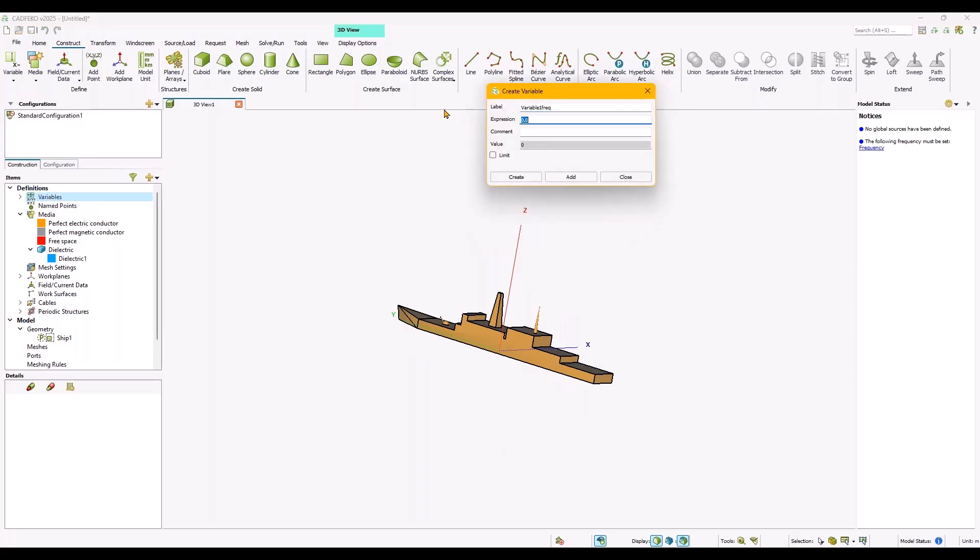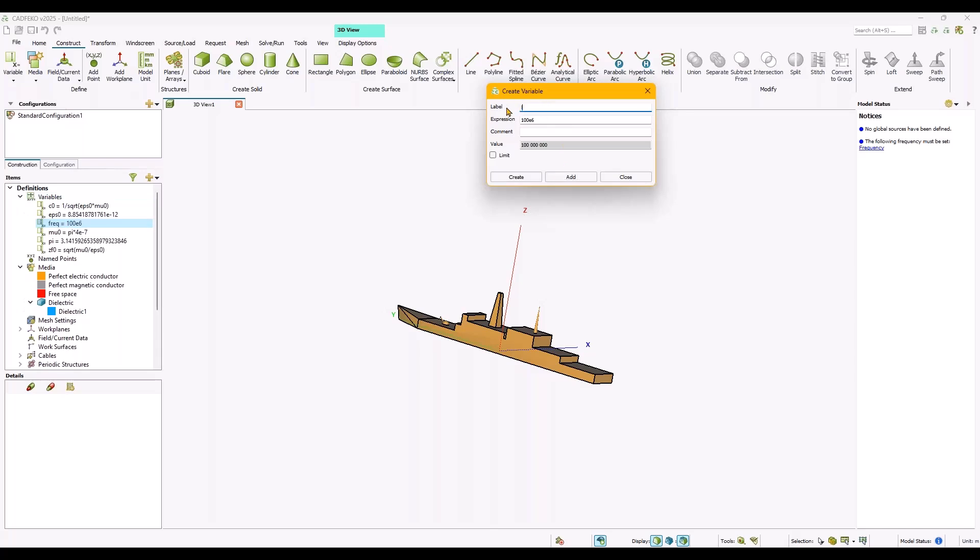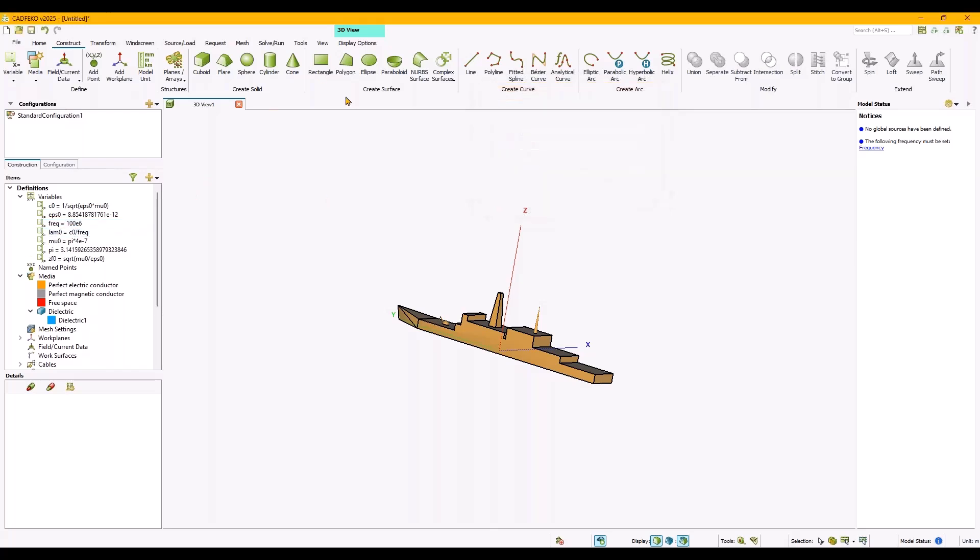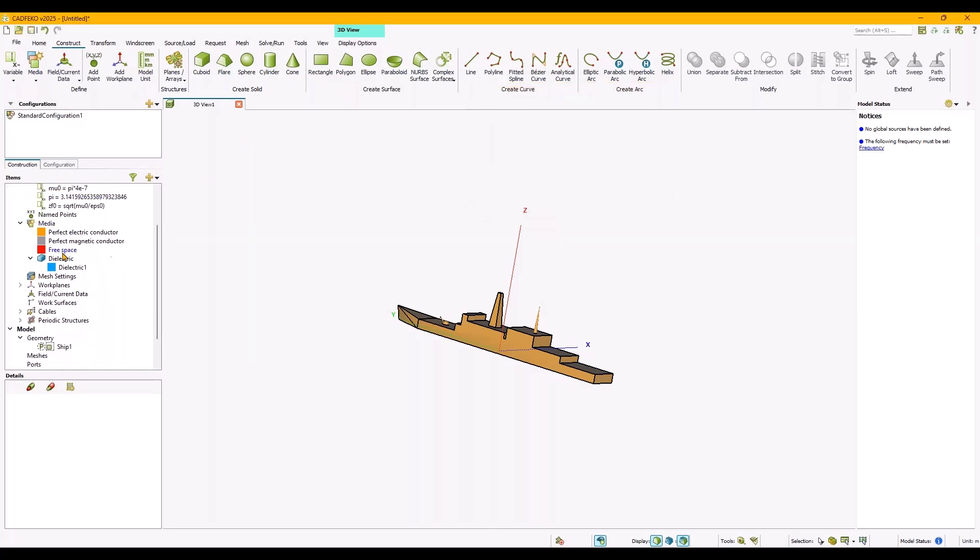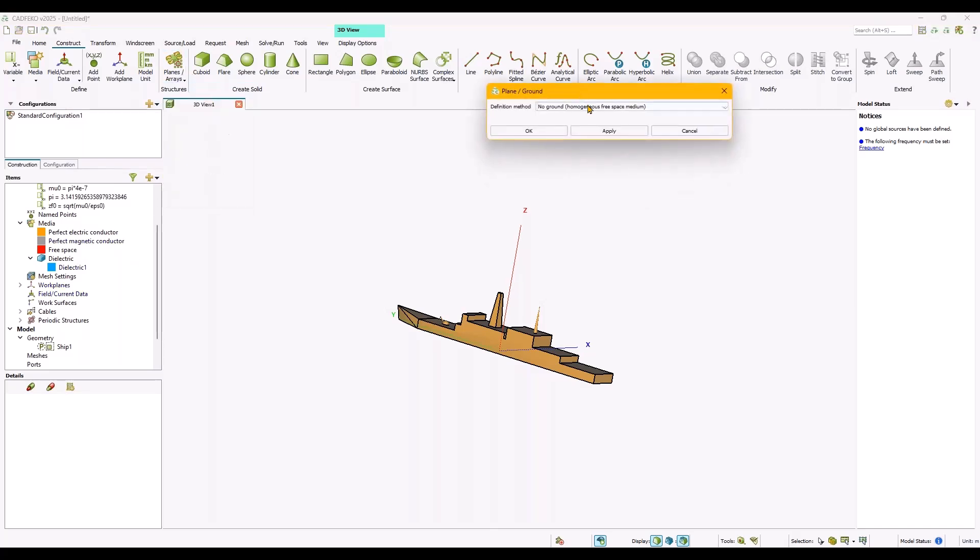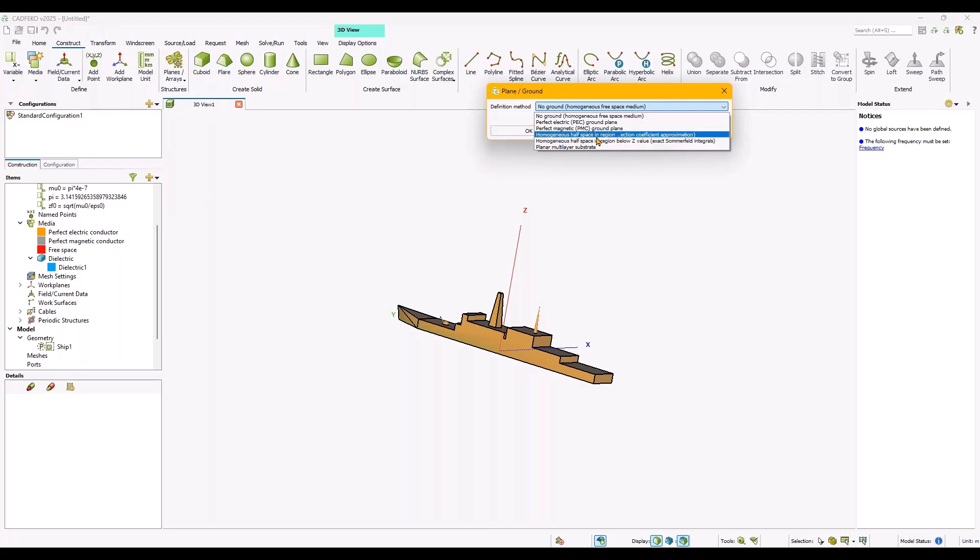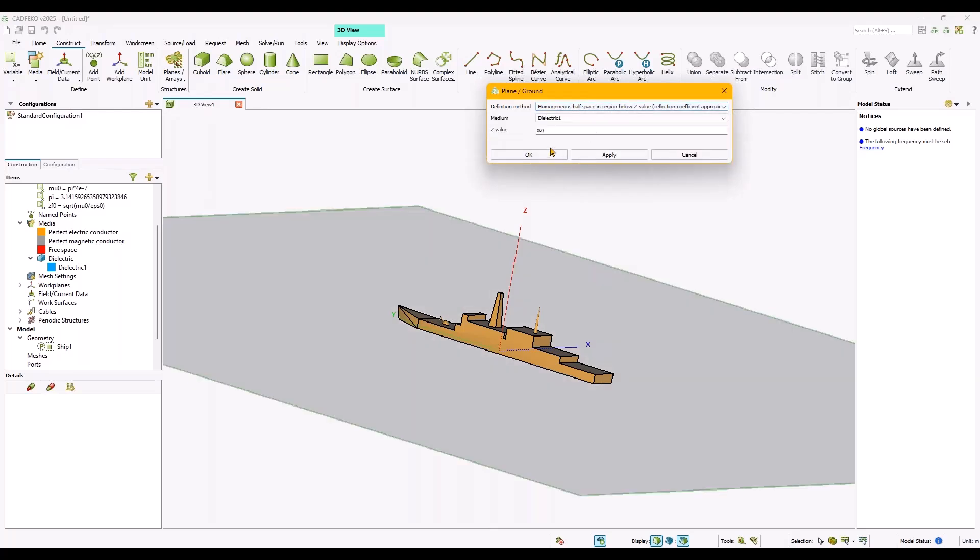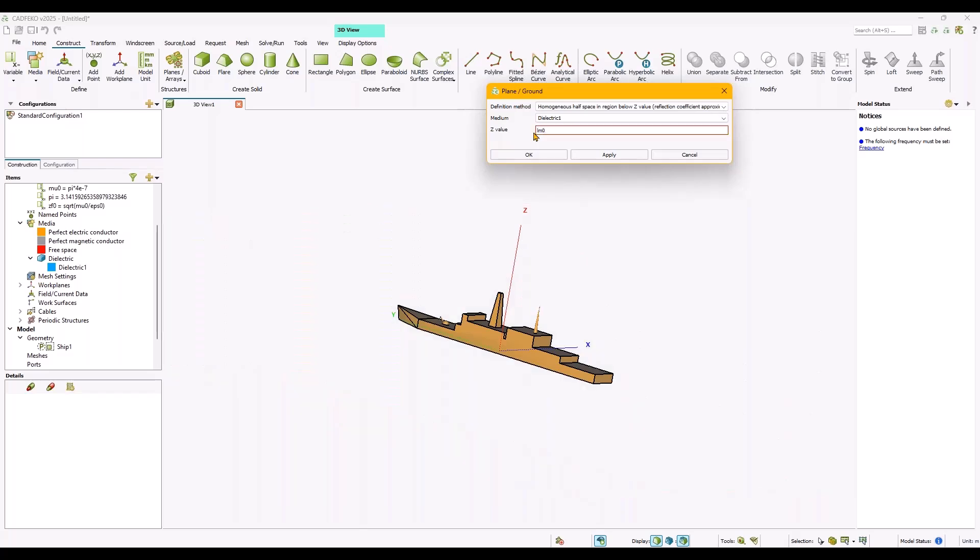This gives us a free space wavelength of around about three meters. Now something basic with the reflection coefficient approximation ground. It's important that the geometry is not touching it; there has to be a certain distance. That's not something for RL-GO, that's a general rule with this method, and the distance should be a lambda divided by 10. So let's do this.